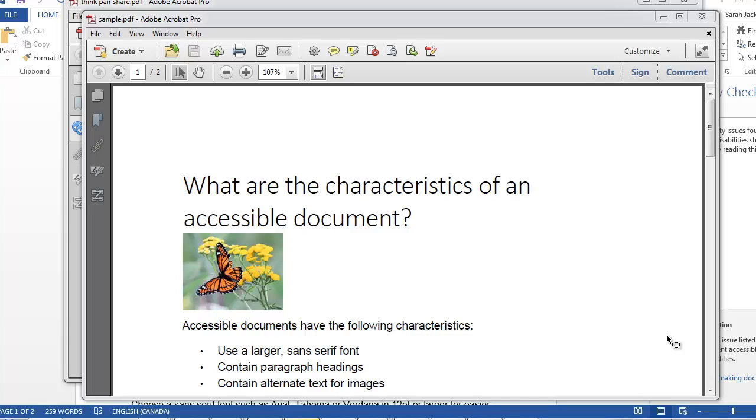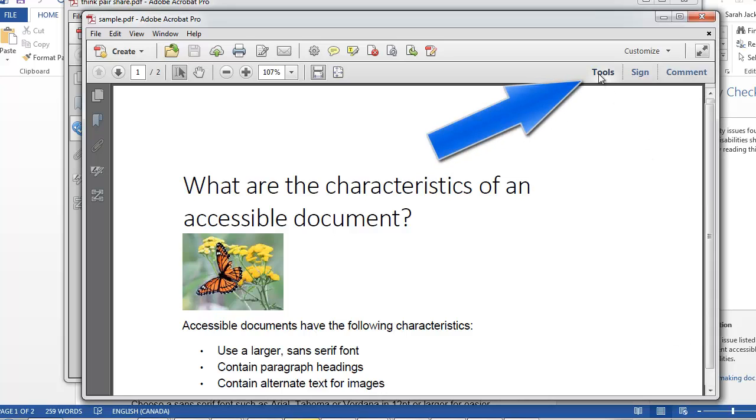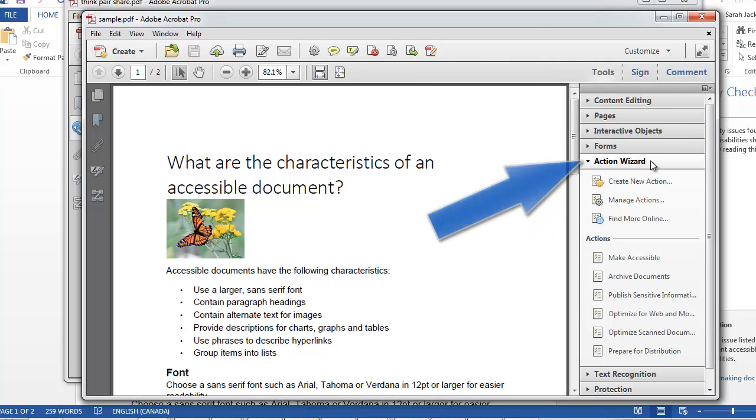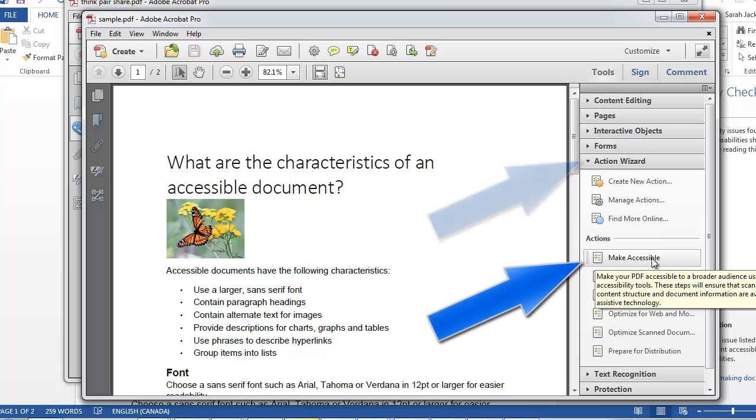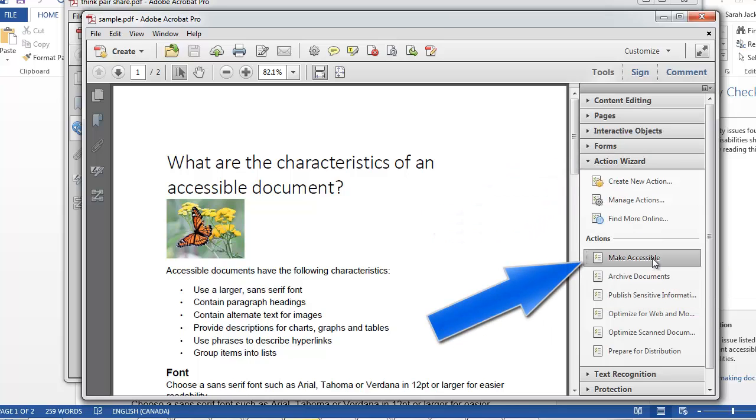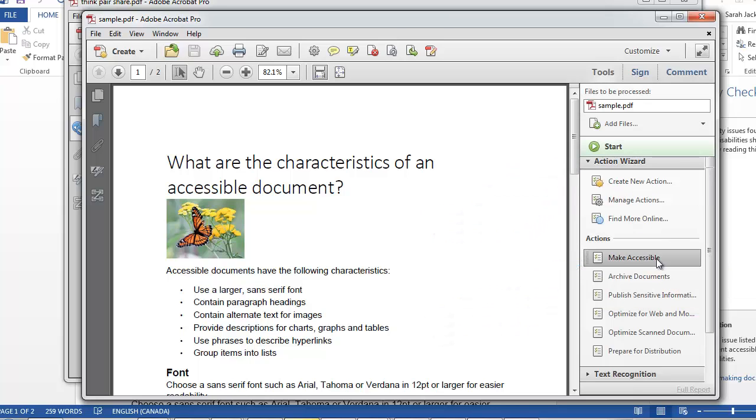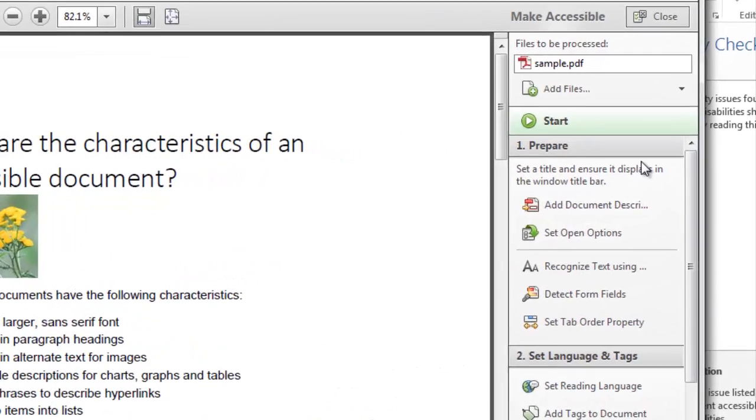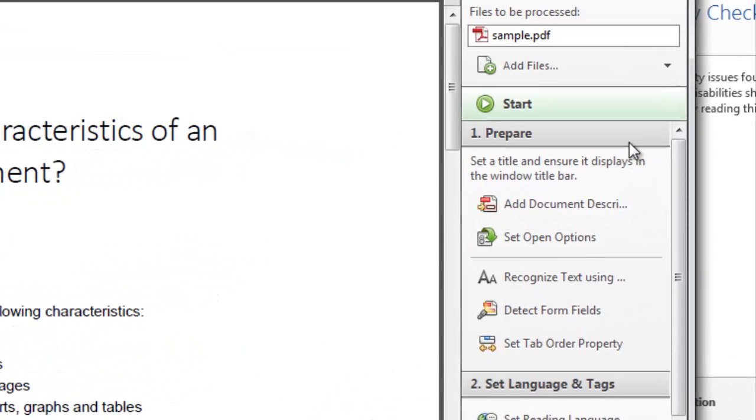With your document open in Acrobat, you're going to click on Tools, Action Wizard, and Make Accessible. From here you can start the wizard that's going to walk you through the steps to make your document accessible. So we're going to click Start.